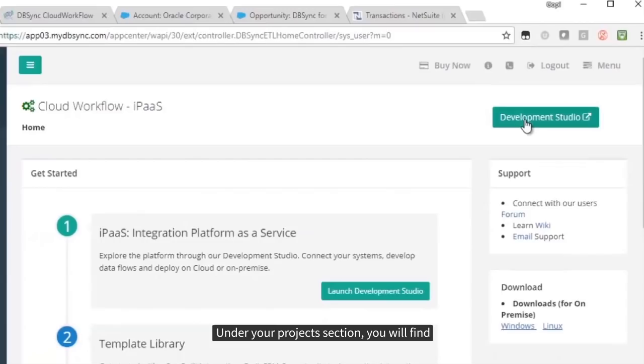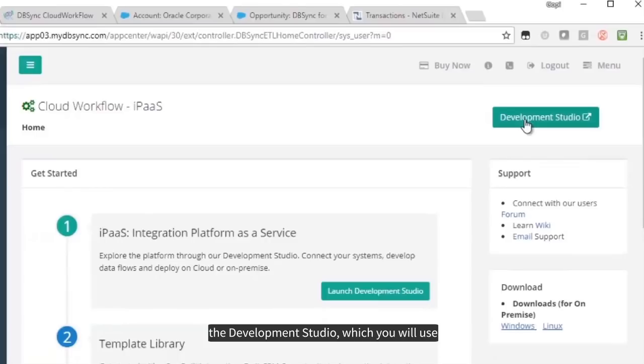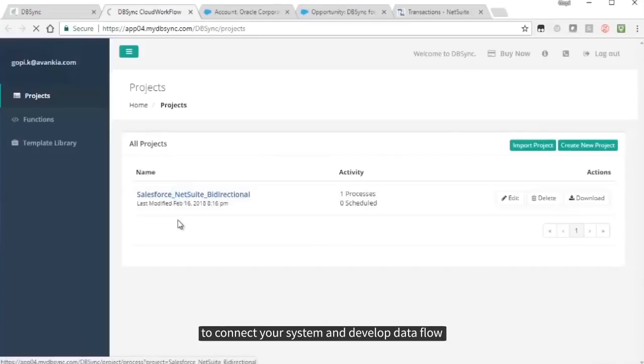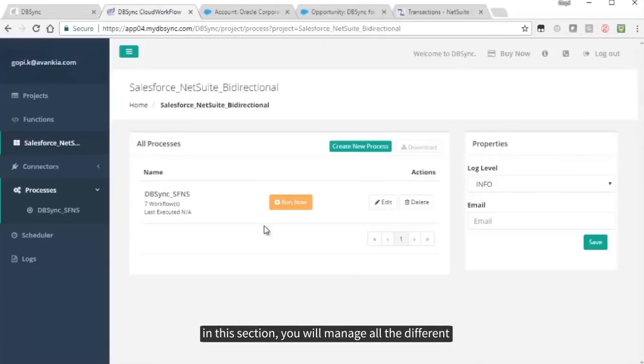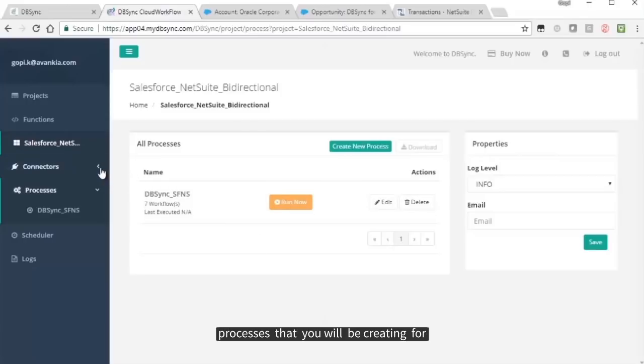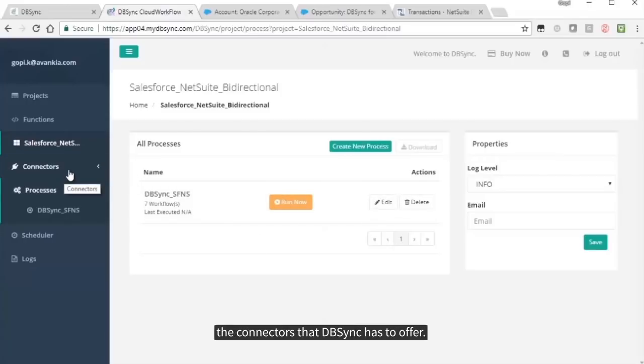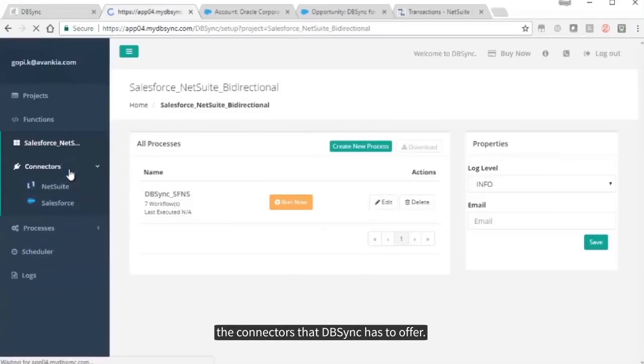Under your Projects section, you will find the Development Studio, which you will use to connect your system and development data flow. In this section, you will manage all the different processes that you will be creating for the connectors that DBSync has to offer.